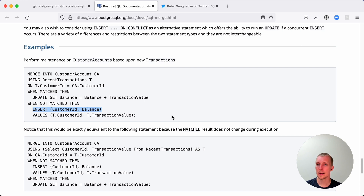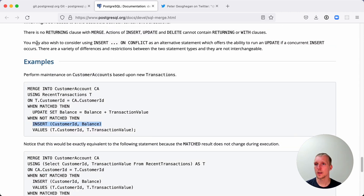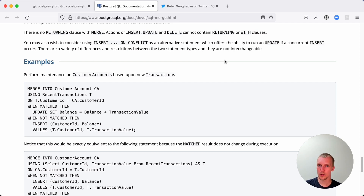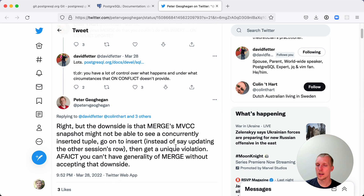What I did find interesting is why didn't Postgres have merge a long time ago? Postgres 9.5 added a different syntax called insert on conflict. The documentation notes that you may also wish to consider using insert on conflict as an alternative statement, which offers the ability to run an update if a concurrent insert occurs. There are differences and restrictions between those two statement types — they're not interchangeable. Peter Gagan, who was the initial author of the insert on conflict feature, actually made a very helpful comment on Twitter early this week when people were talking about this.